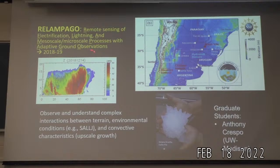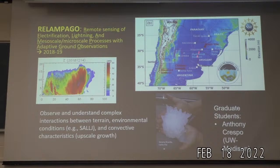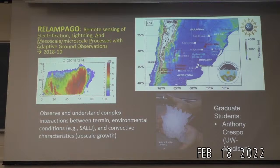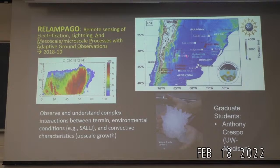A couple years ago, we went down there with a suite of instrumentation including radars, aircraft soundings, and other mobile facilities to try to understand the initiation, scale growth, and production of very large hail. From the ground data, we confirmed what we suspected from satellite data about the intensity of these storms. Compared to the US, these storms grow upscale into large connected systems at a much faster rate.